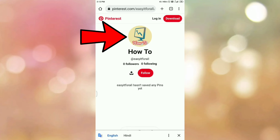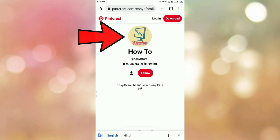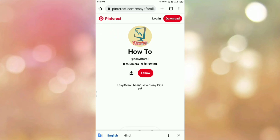And here you can see, this is my Pinterest profile. So, in this way, we can copy your Pinterest profile link.